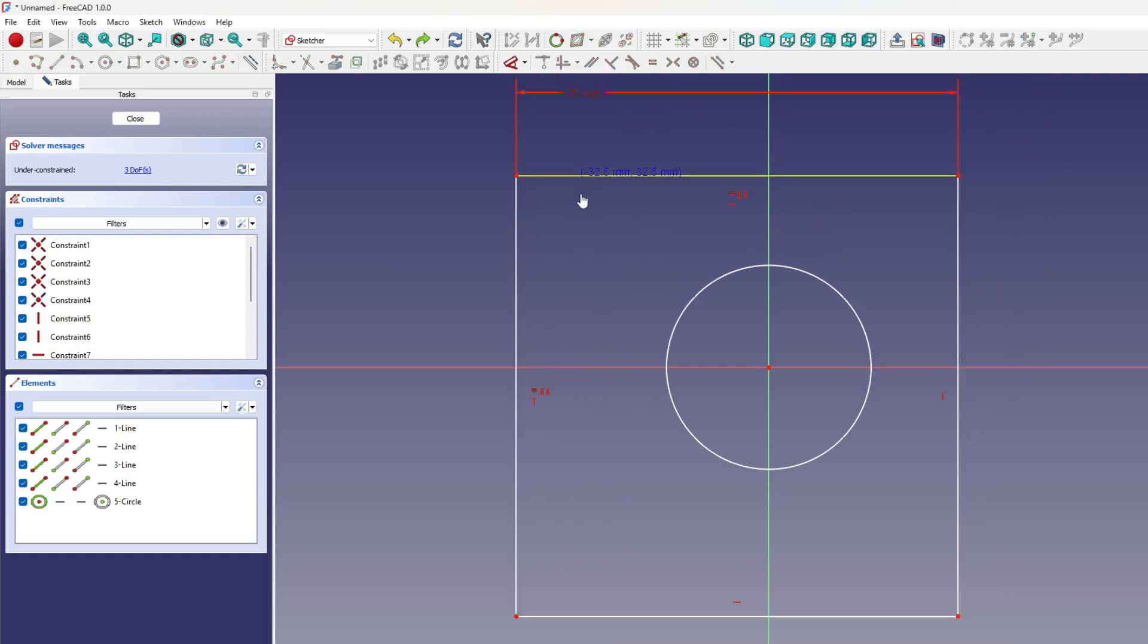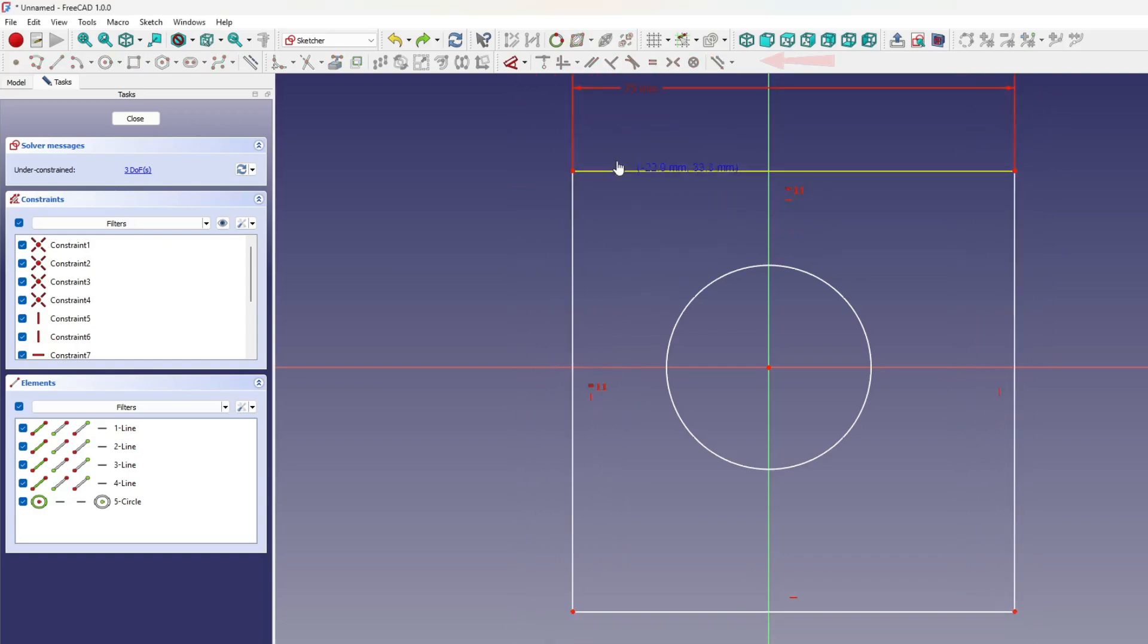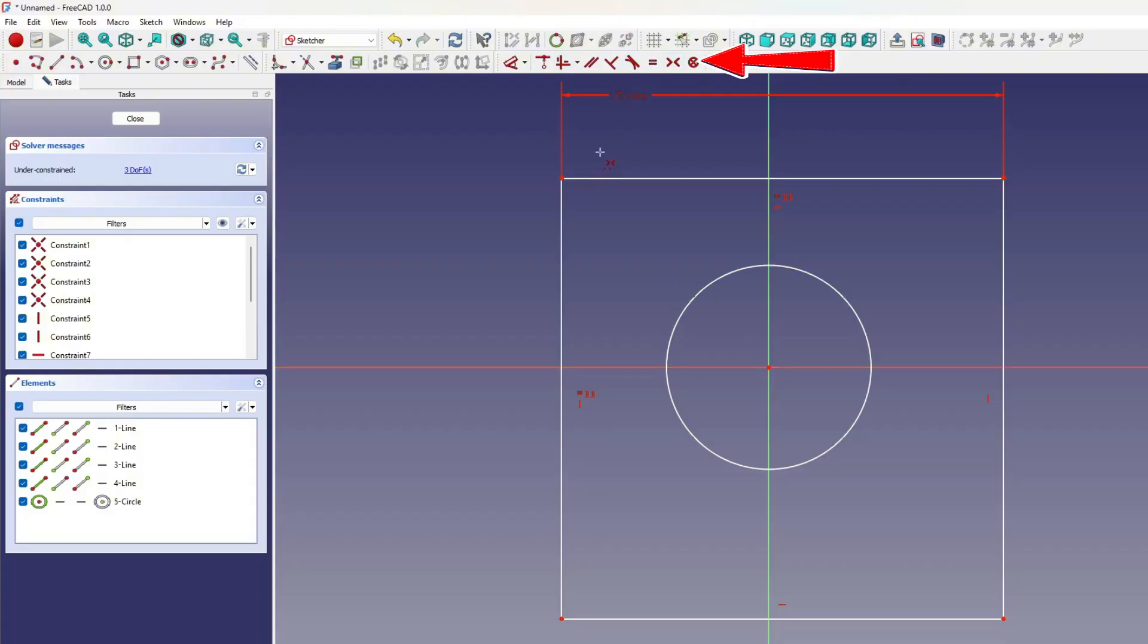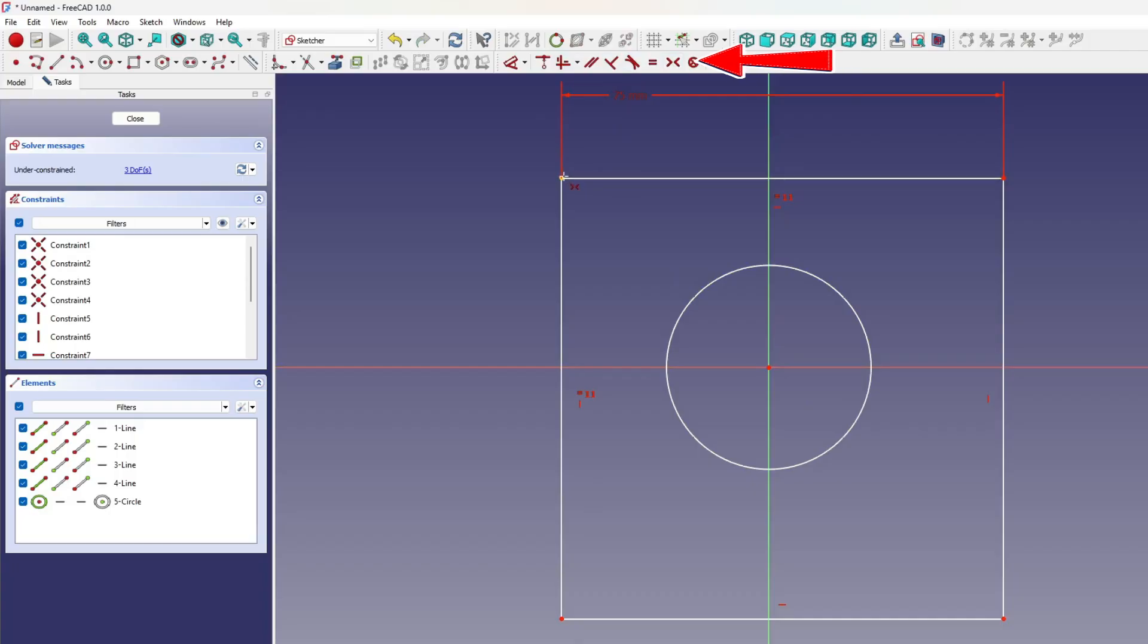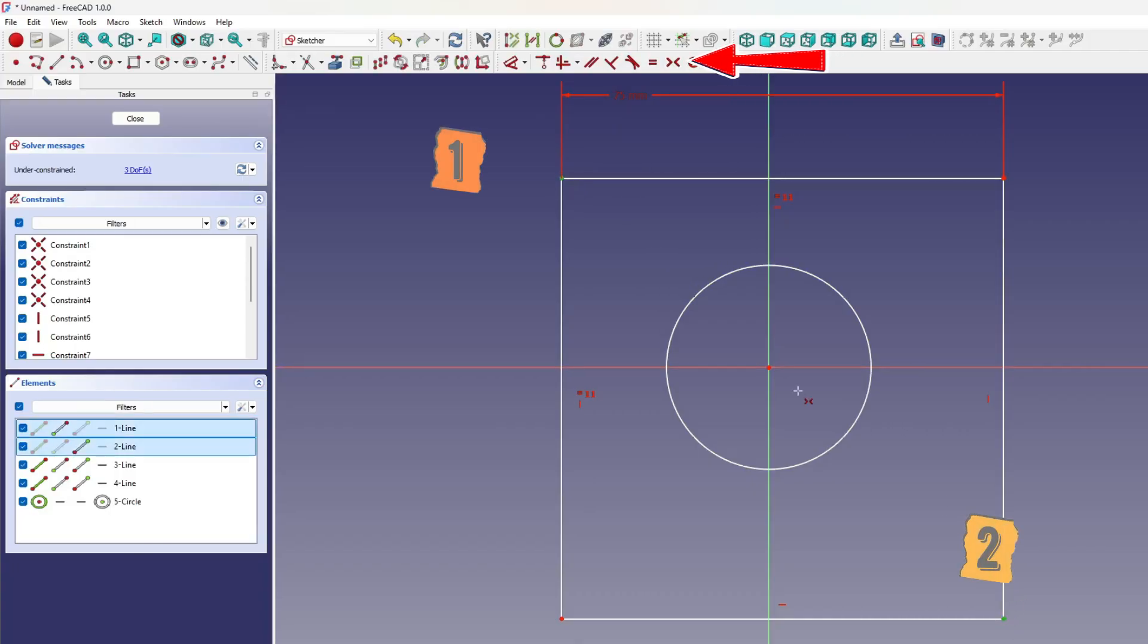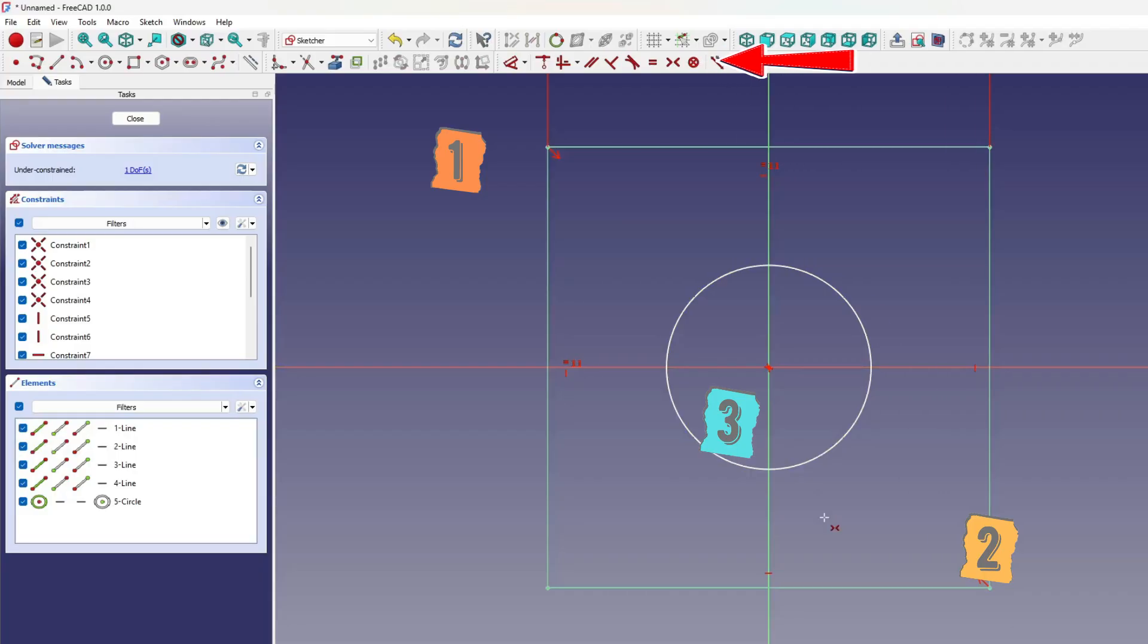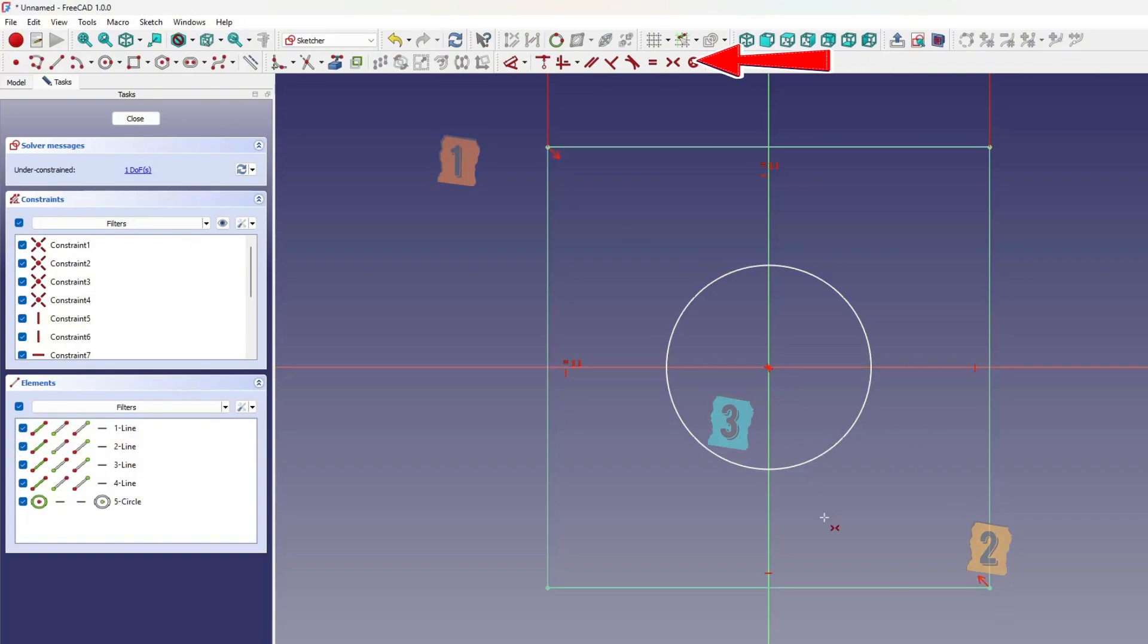To center it on the origin, apply the symmetry constraint. This tool can be used either with two points and a reference line or with three points. When using three points, selection order matters. The top corner should be selected first, then the bottom corner, and finally the origin. If the origin is not selected last, FreeCAD may misinterpret the intent, potentially mirroring the wrong points or producing an error. When applied correctly, the square becomes anchored symmetrically around the sketch origin.